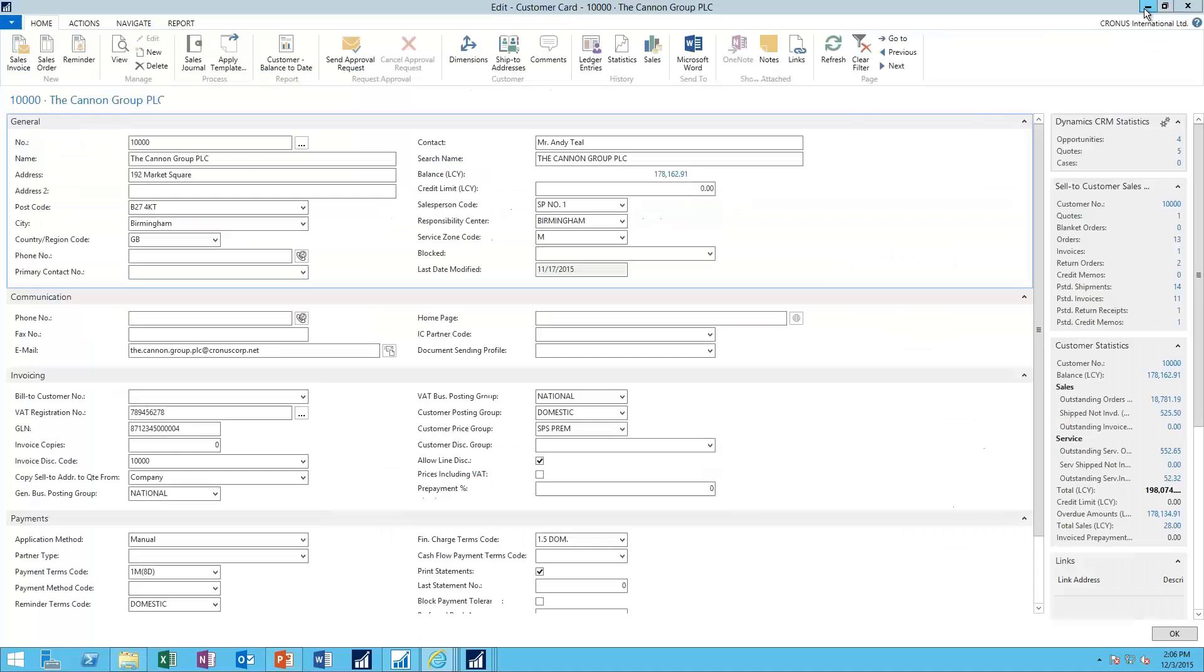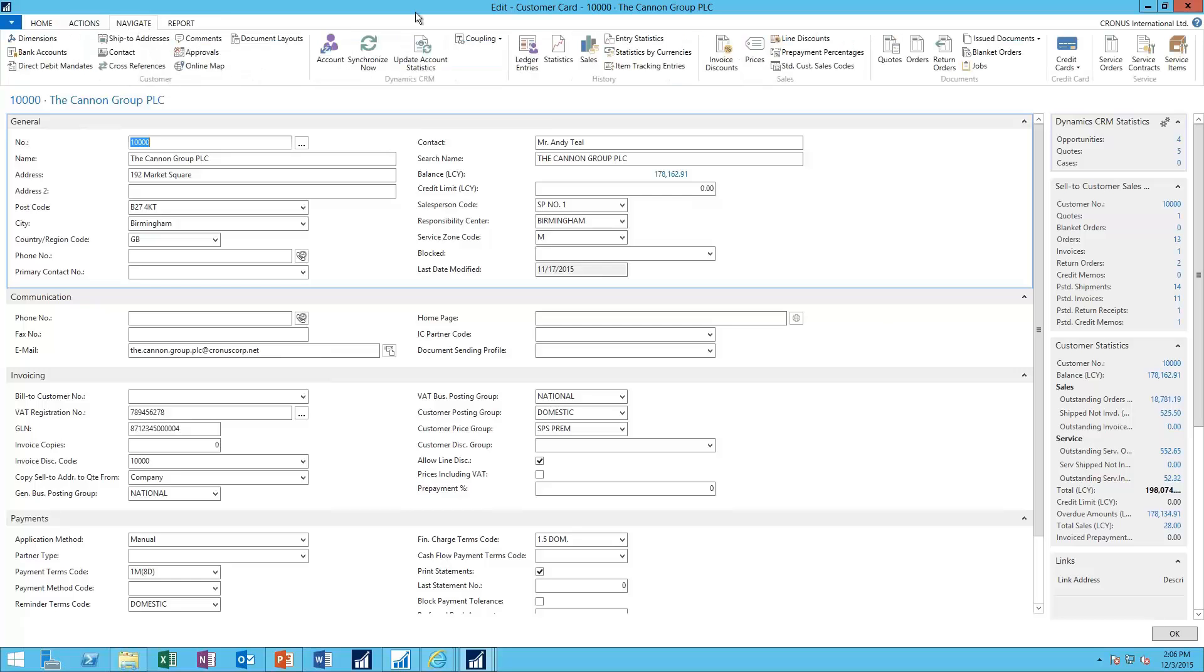So what is this concept of coupling? Well, what you'll find is under the Navigate section on the Customer Card, there is a new section of the ribbon called Dynamics CRM. And from here, you can go ahead and launch the account record. This is launching the CRM account record directly from NAV.